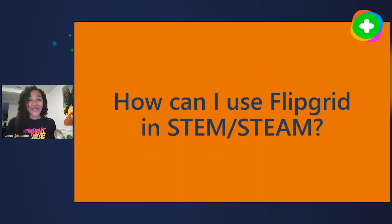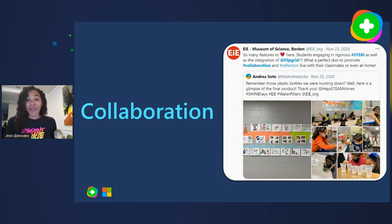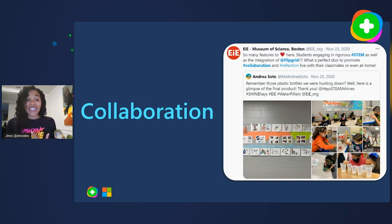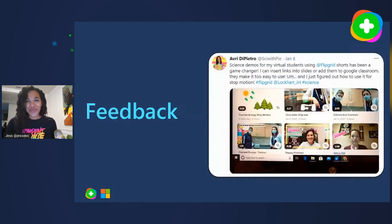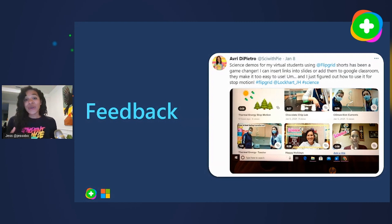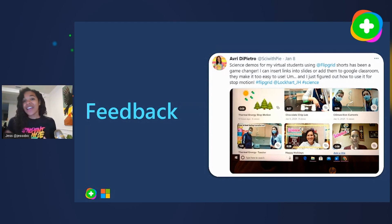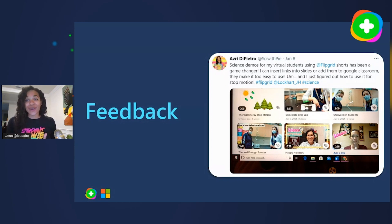So how can you use Flipgrid in your STEM or STEAM classroom? The first way is collaboration. Working with peers is an essential part of STEAM, and Flipgrid provides a space for students to collaborate while working through problems, sharing discoveries, and reflecting on the learning process. Feedback is also a crucial part of inquiry. You can use Flipgrid's reply feature to allow students to reply to one another as they work through the engineering loop and retest different results. For example, Avery uses the Shorts feature in Flipgrid to do experiments and send videos to her learners.